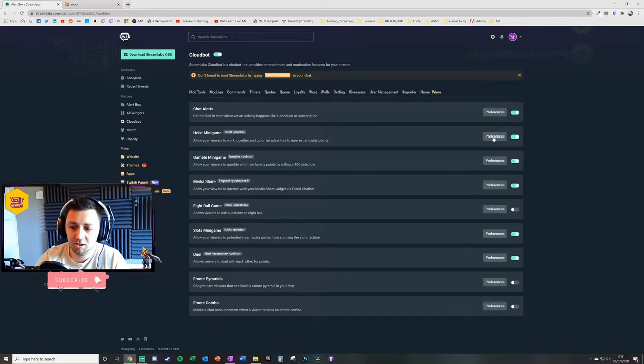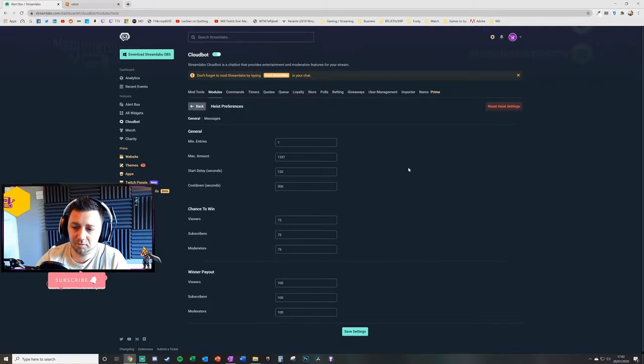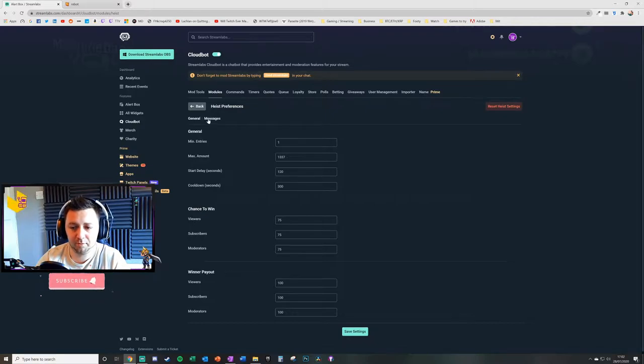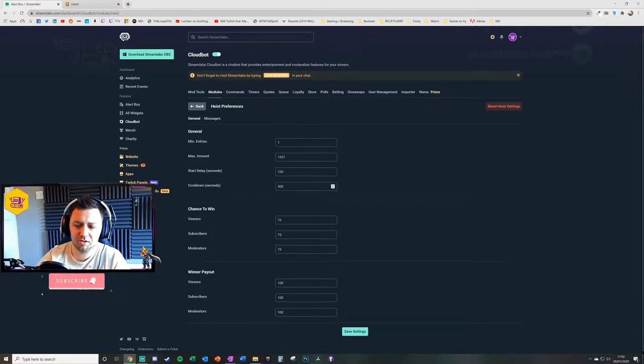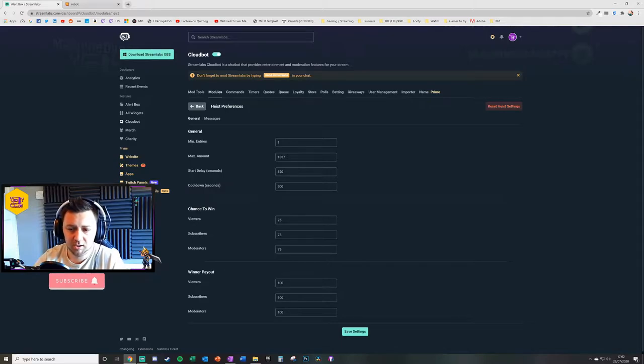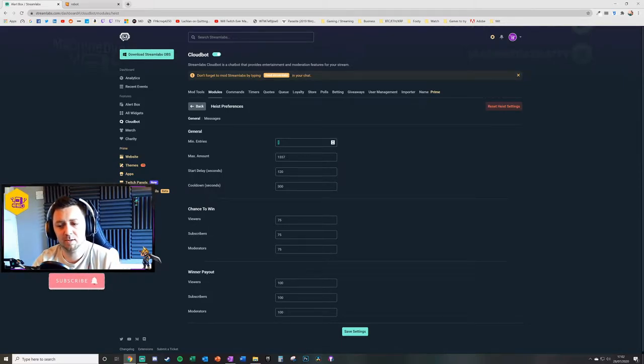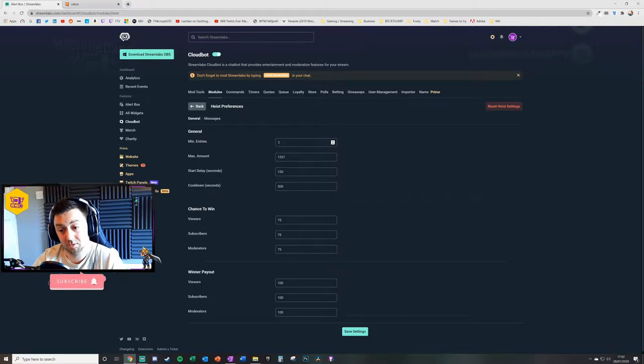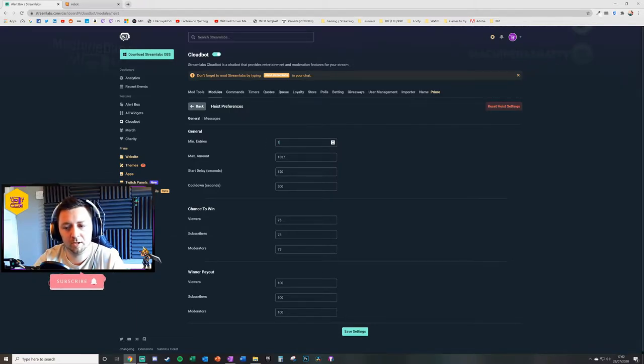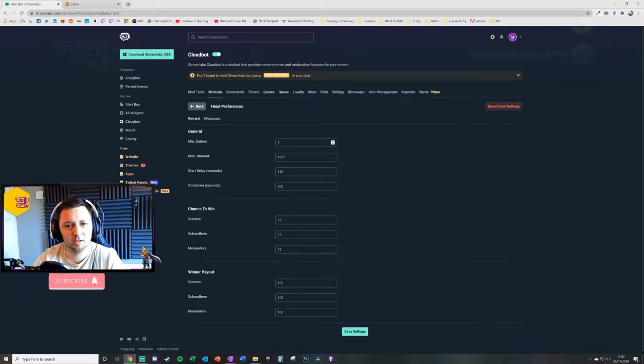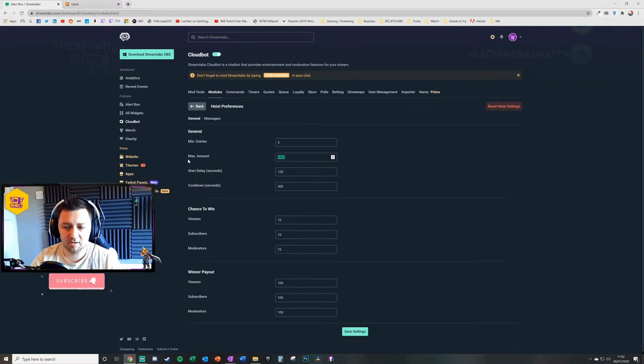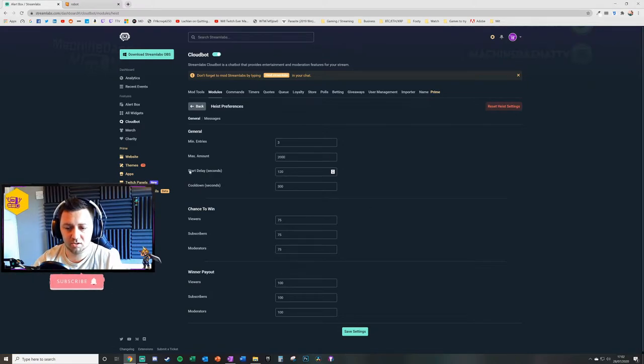Once people are earning some loyalty points that then allows them to join the Heist minigame. To do the settings for this you need to go on Preferences. First of all you need to set what the costs and parameters are. The minimum entries, you can decide minimum or maximum, the minimum number of people you want to be involved in a heist. You may decide that you don't want a heist to take place unless there's a minimum of three people.